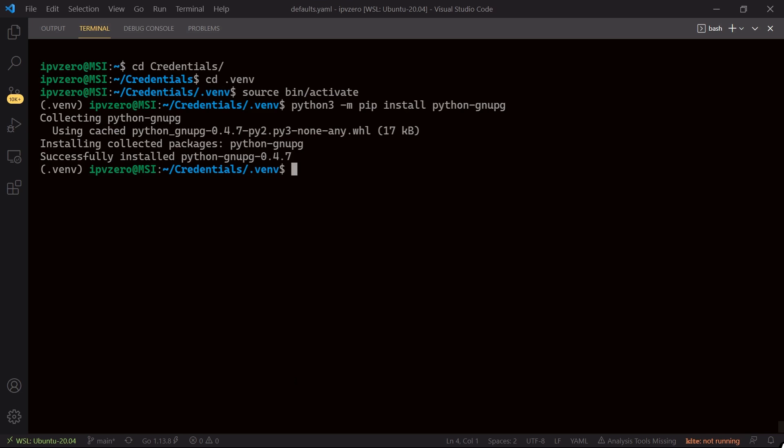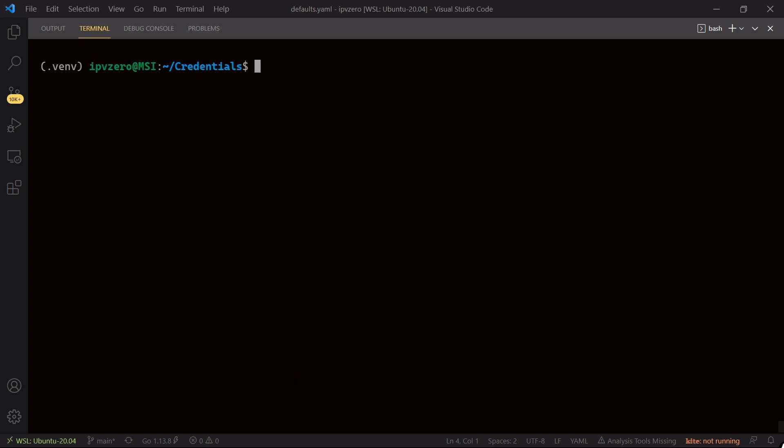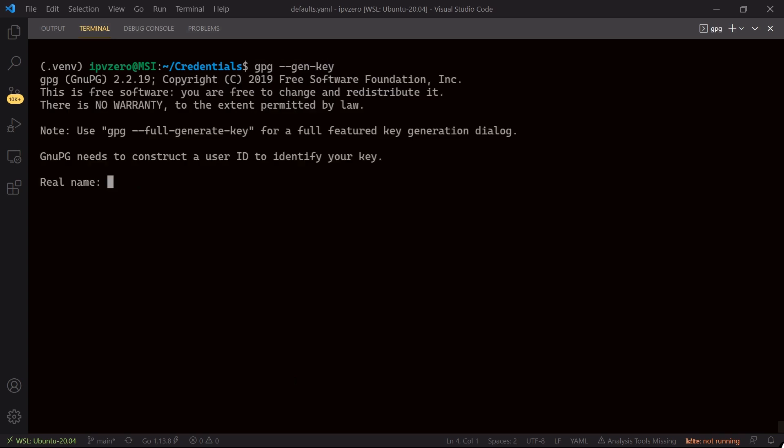So the first thing we're going to have to do here is to generate some keys. I'll cd out of this directory and say gpg dash dash gen hyphen key. So what I'm going to do is pass in some information. This is going to identify my key. This is effectively just gnu pg taking this information as a user ID to identify the key. So my name is John McGovern, hit enter.